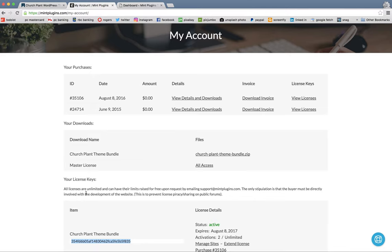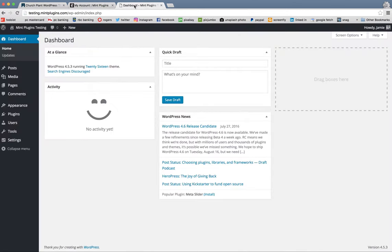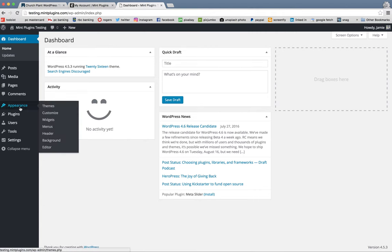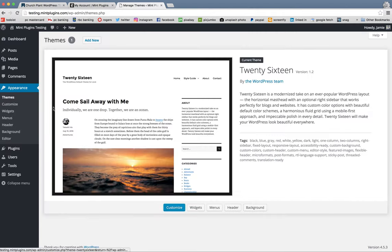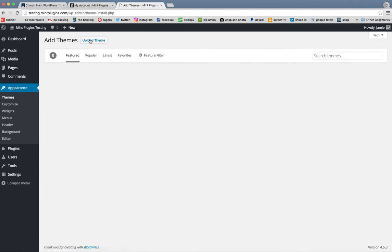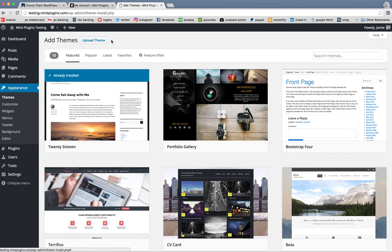Then we're going to hop over to our WordPress dashboard. So this is your WordPress platform that you've already got installed on your server. And then we're going to go to appearance and themes. Click on that. And we're going to click on add new, and then once again on upload theme.